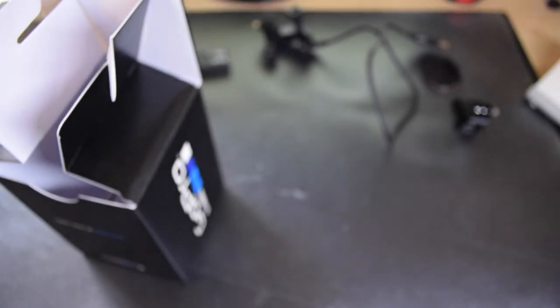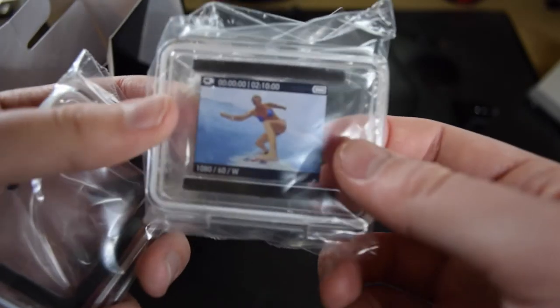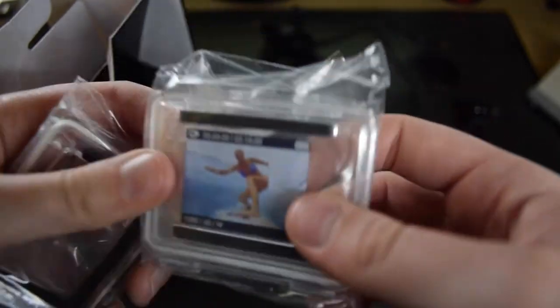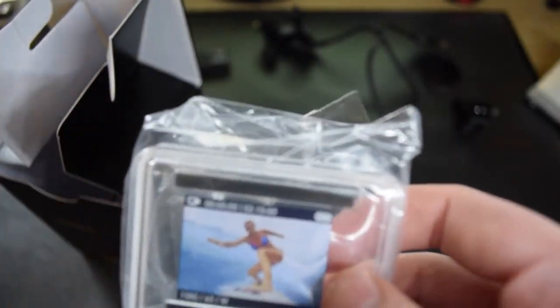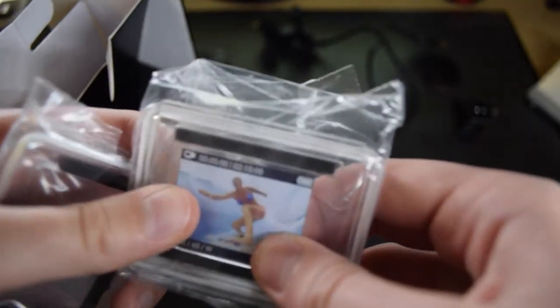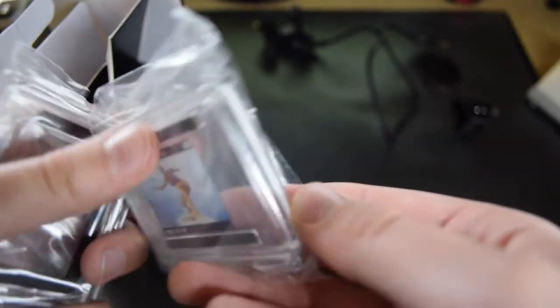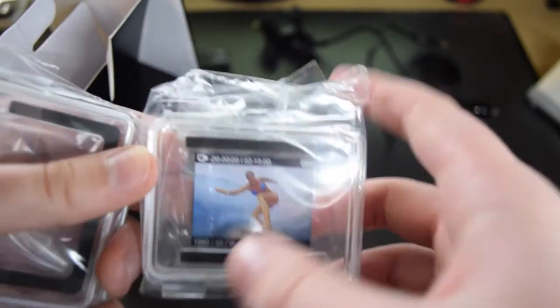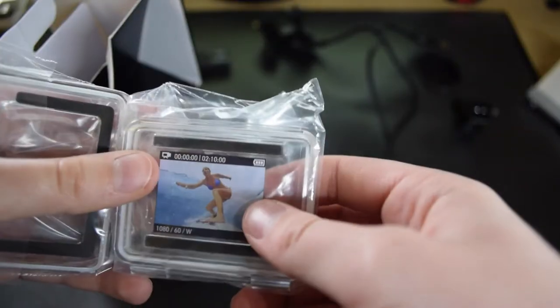Okay, now this is the back door that actually comes pre-installed on your GoPro. So this is up to 40 feet waterproof I believe, and yeah this is just hard plastic.